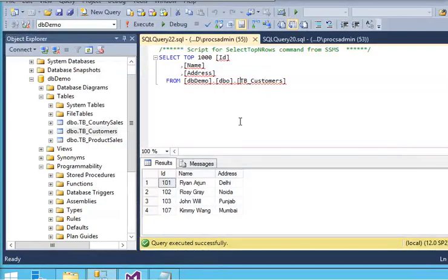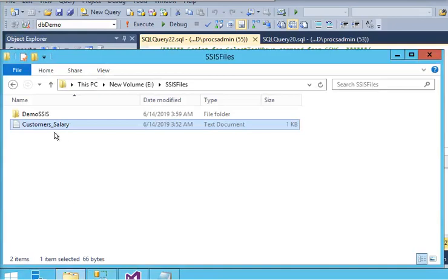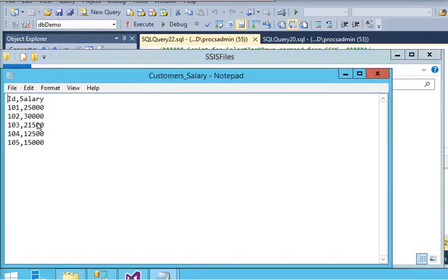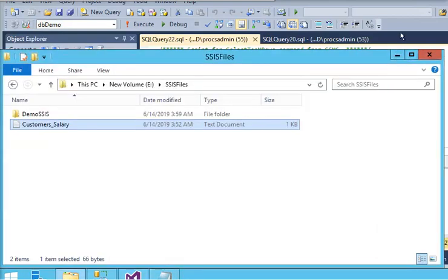We are going to show you some data. Here you can see I have data for customers having id, name, and address, and I have another file that is customer salary, where you can see id and salary. I want to combine both files and populate a single output file.